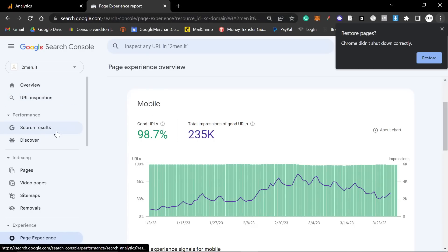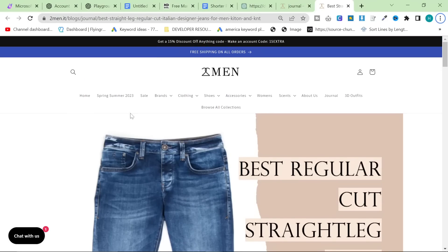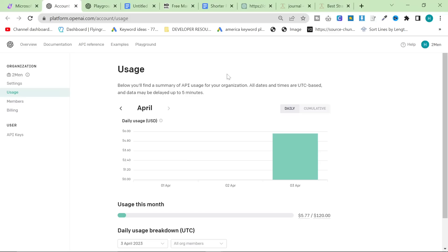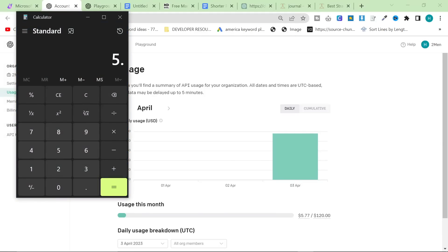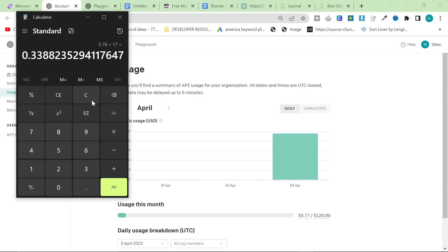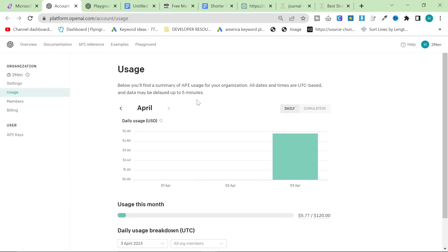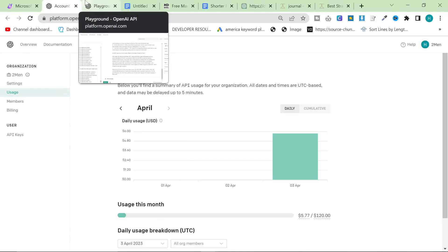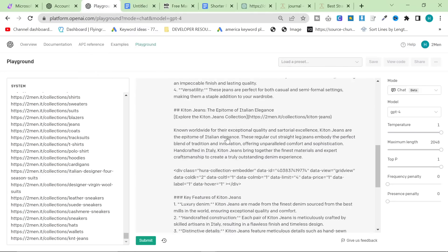Let's check a couple of things before the video finishes. I want to check if any of these are indexed and also talk a little bit about the cost. To write 17 articles, it cost me $5.76. Divide $5.76 by 17 — the cost is 33 cents per article. That means if you write 31 blog posts a month at $0.33, it's going to cost you half the price of ChatGPT premium. You can write up to 59 articles a month for cheaper than using ChatGPT, and the content is better.